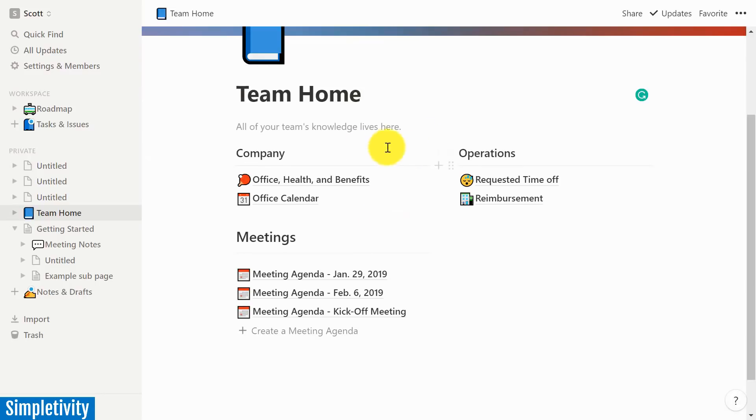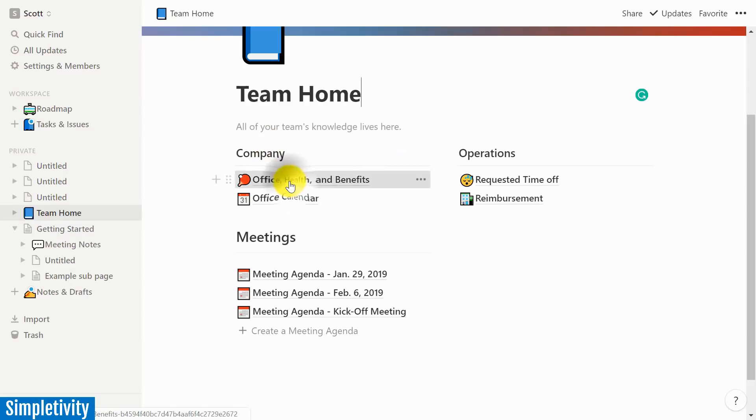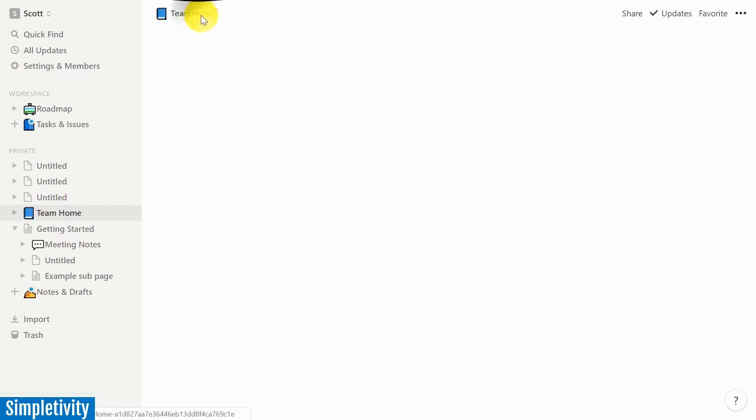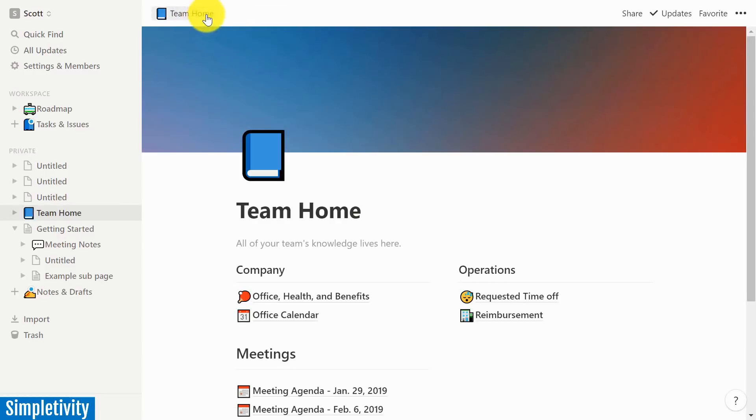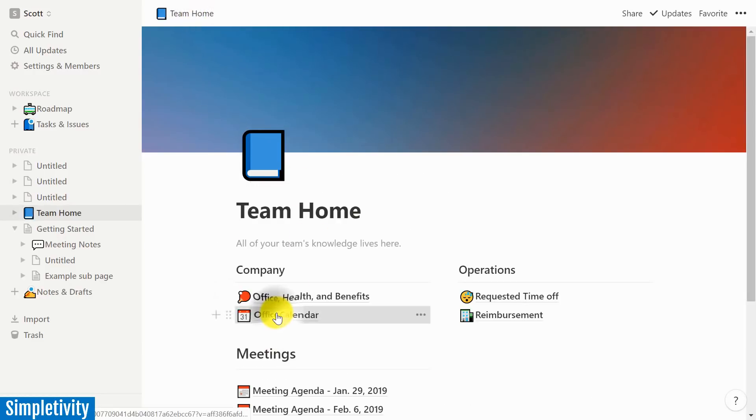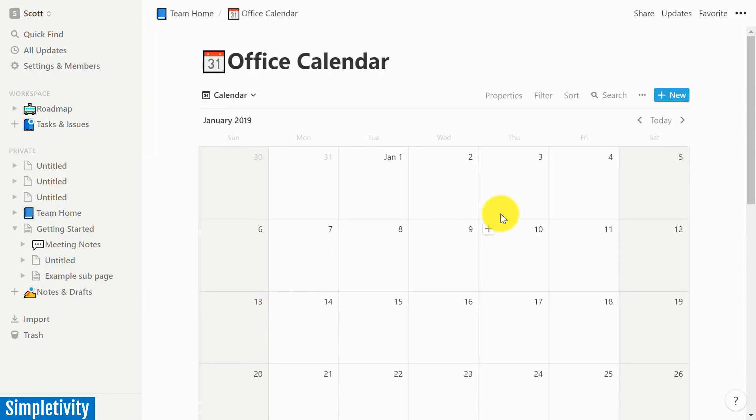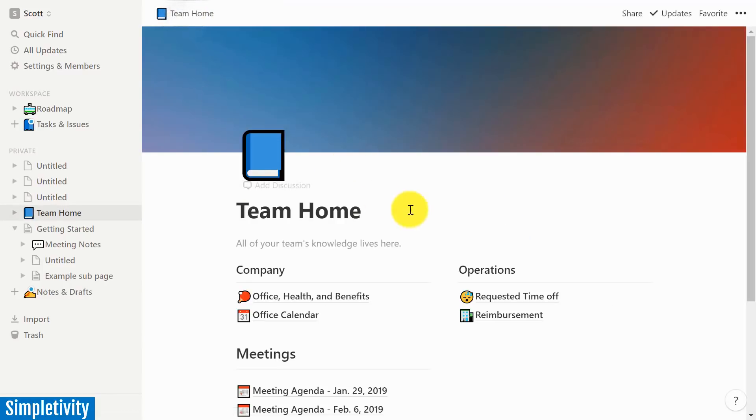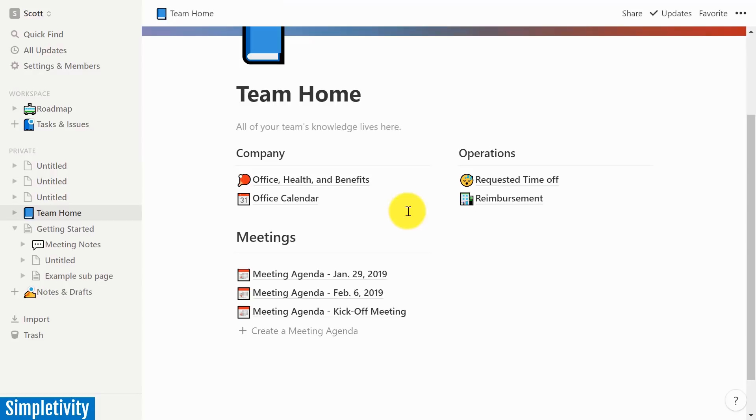So here I've got a very simple template. I've got some basic information about the company here. And Notion works under the premise of subpages. So I can always go back to the high level. I've got an office calendar, actually a pretty powerful calendar here within Notion. But you always have this breadcrumb trail up at the top of the screen.